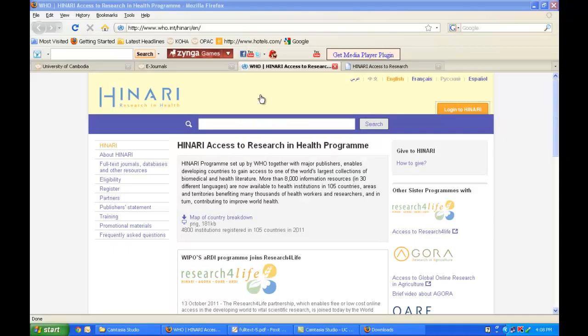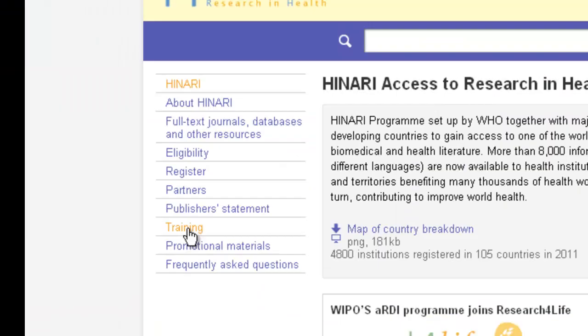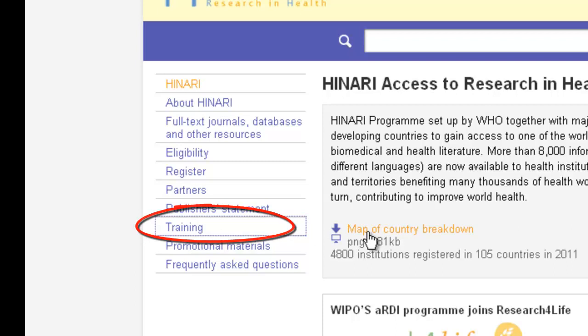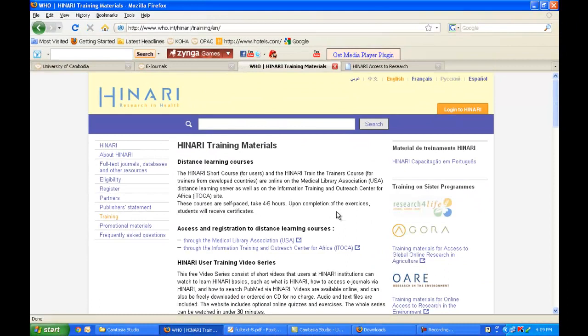If you need further training in HINARI, you can go to the main website again and on the left-hand side click Training. You can now access training video series and training modules for free at your own pace.